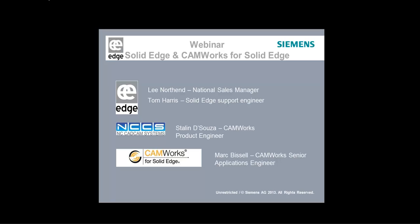Then from NC Cat Cam Systems, we have Starling D'Souza and his company is the value-added reseller for Geometric, the developers for CAMWorks. Then finally we have Mark Vissell, the senior applications engineer for Geometric.